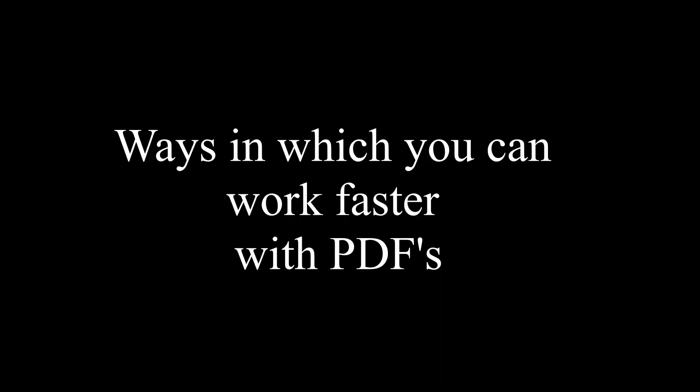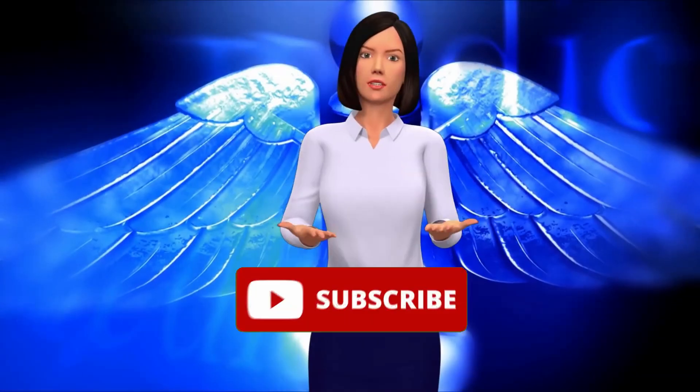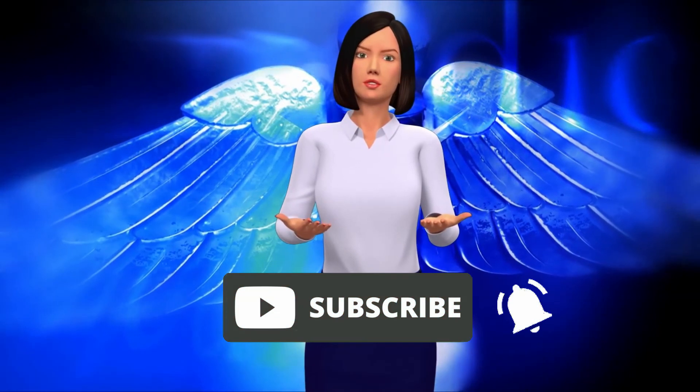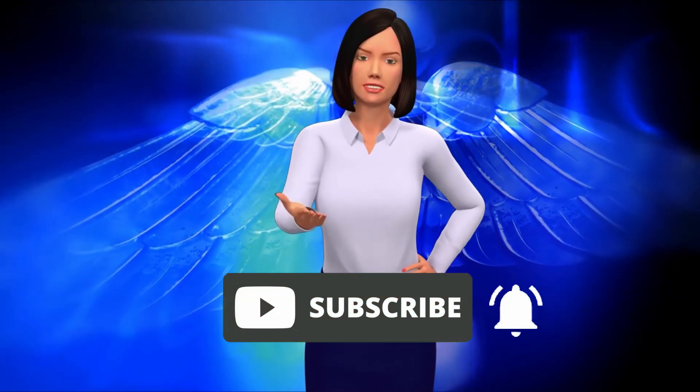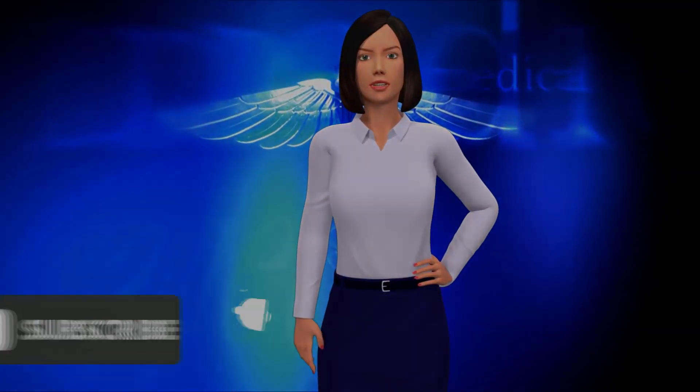I hope you enjoyed this video and that you've increased your productivity. If you would like to be notified of upcoming videos, click the subscribe button and bell notification.